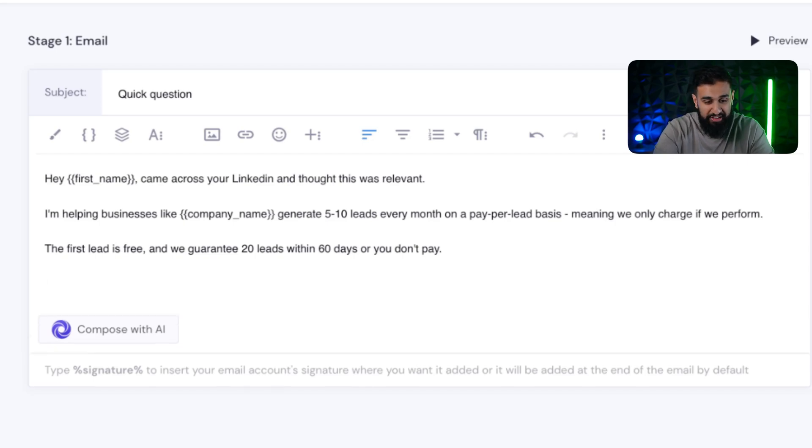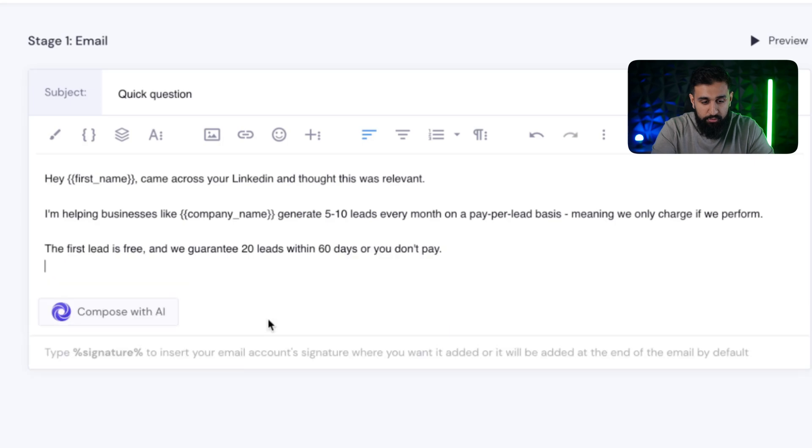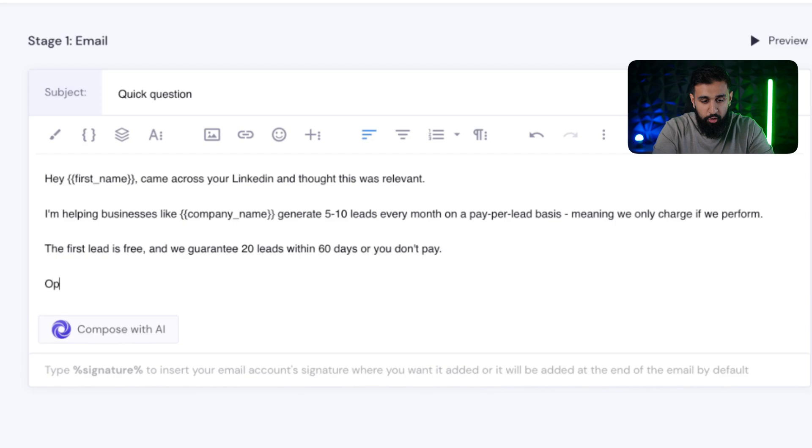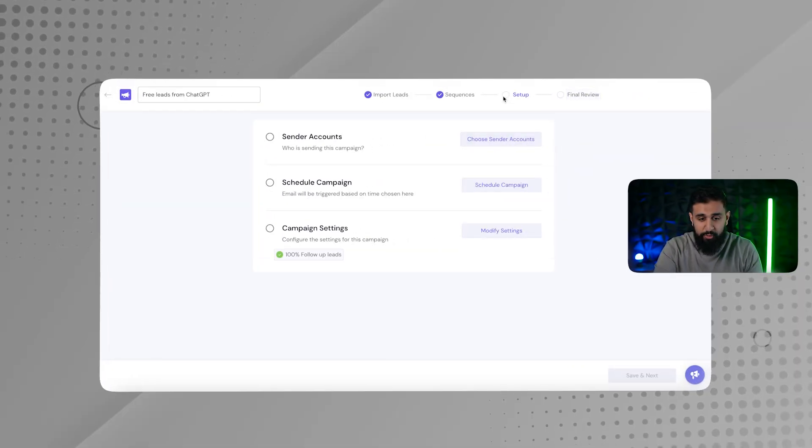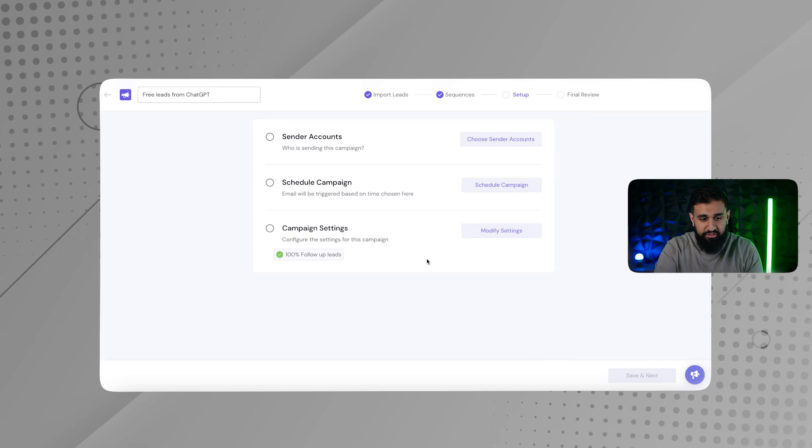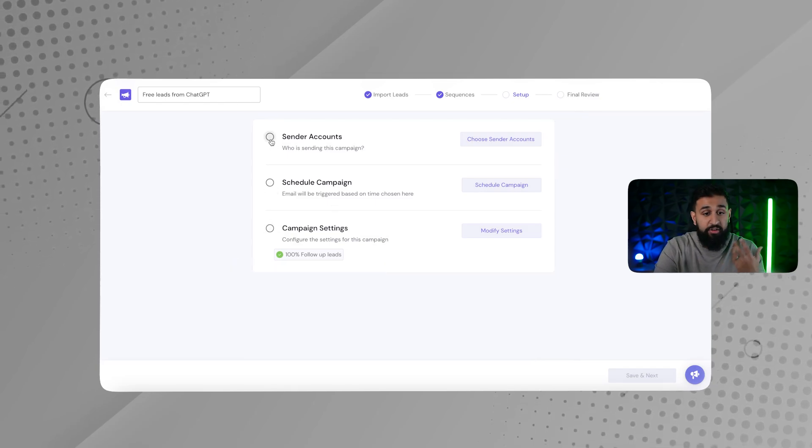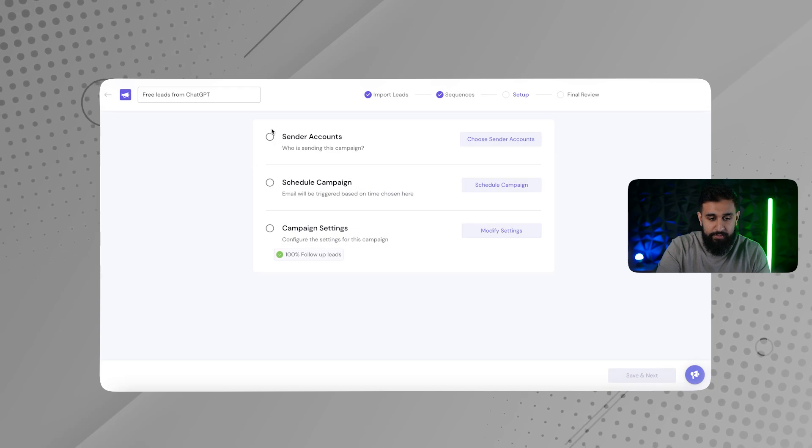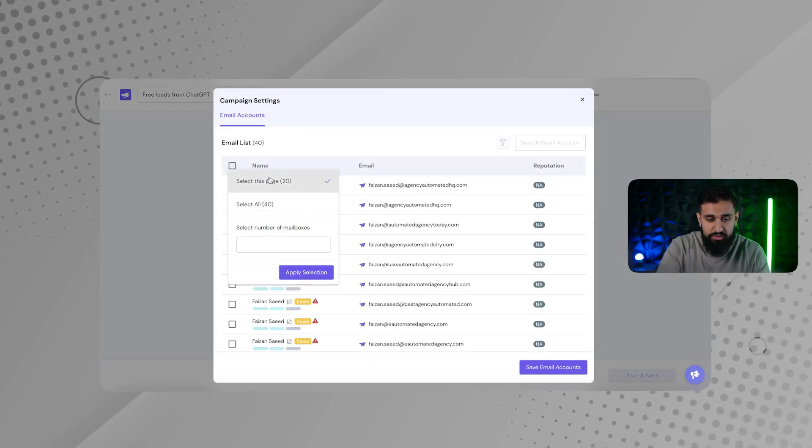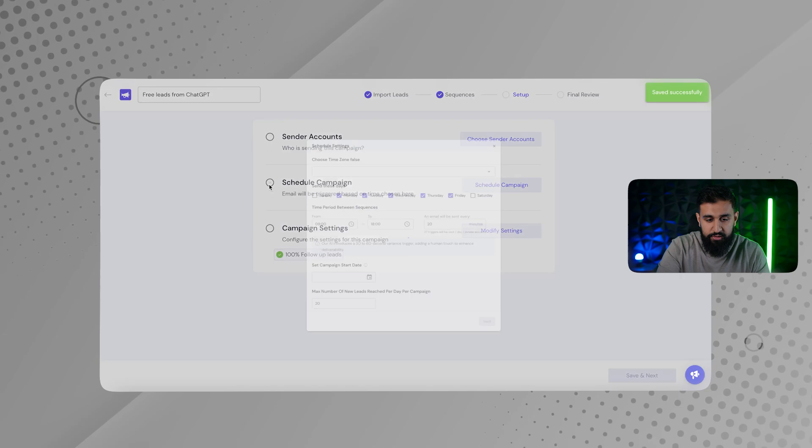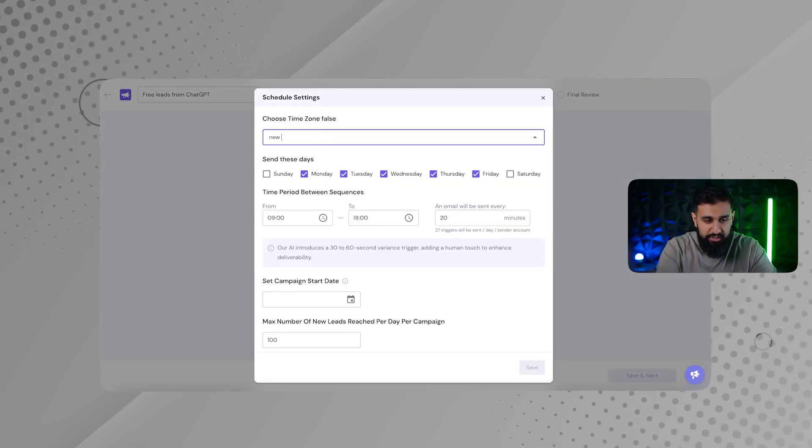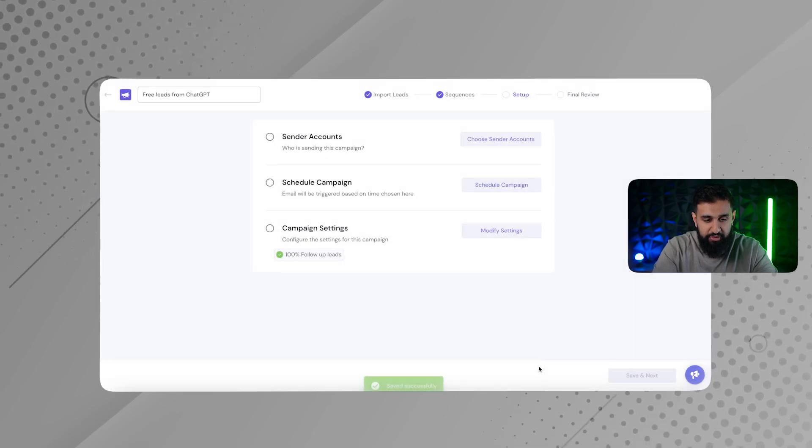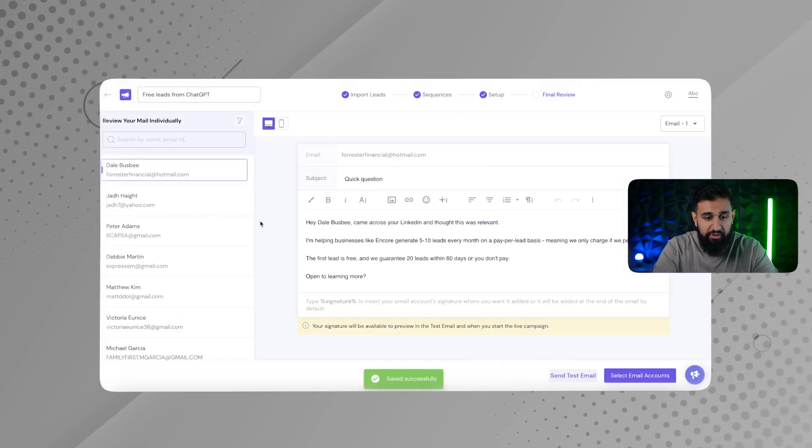Open to learning more. Boom. That's it. Save it next. And then we go over to final review. This is just sender accounts. This is all easy stuff. You just have to connect some sort of accounts to send emails from. So I'm going to go in here, select this page. And then I'm going to go in here. I want to do Eastern time, New York. Save.